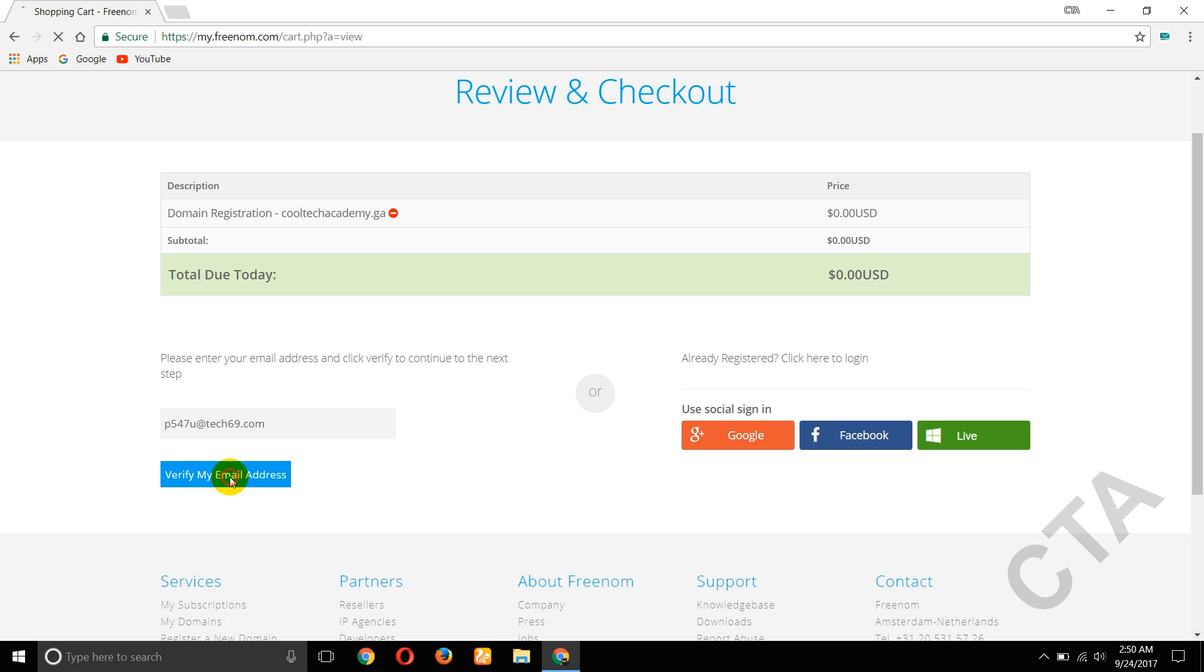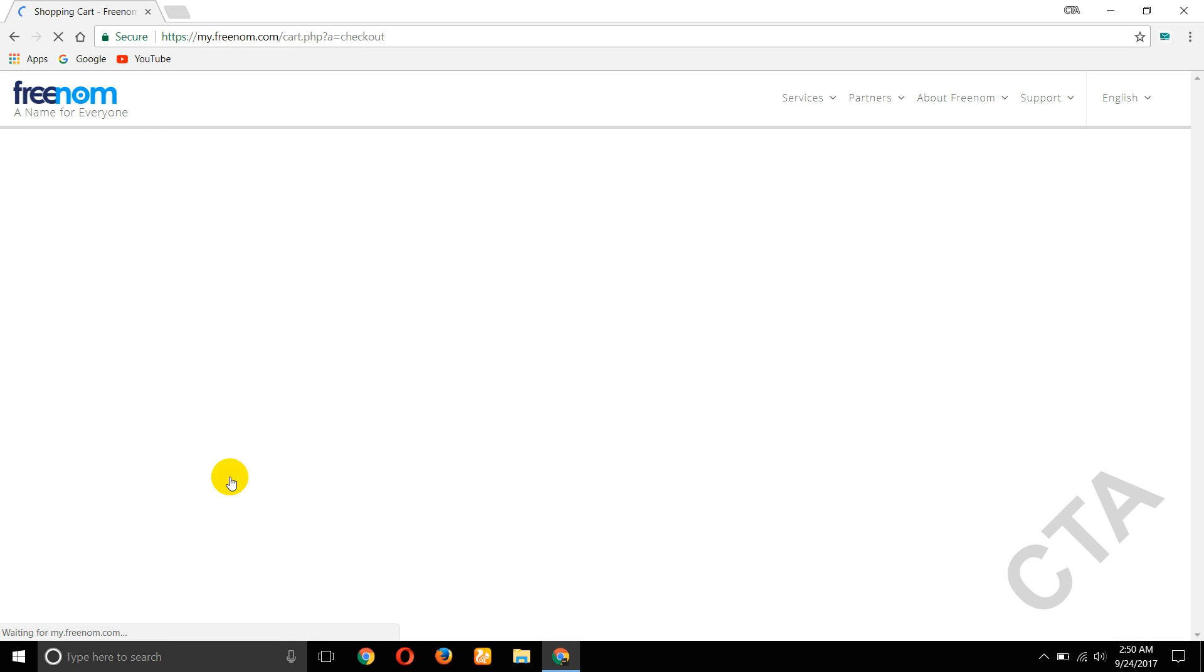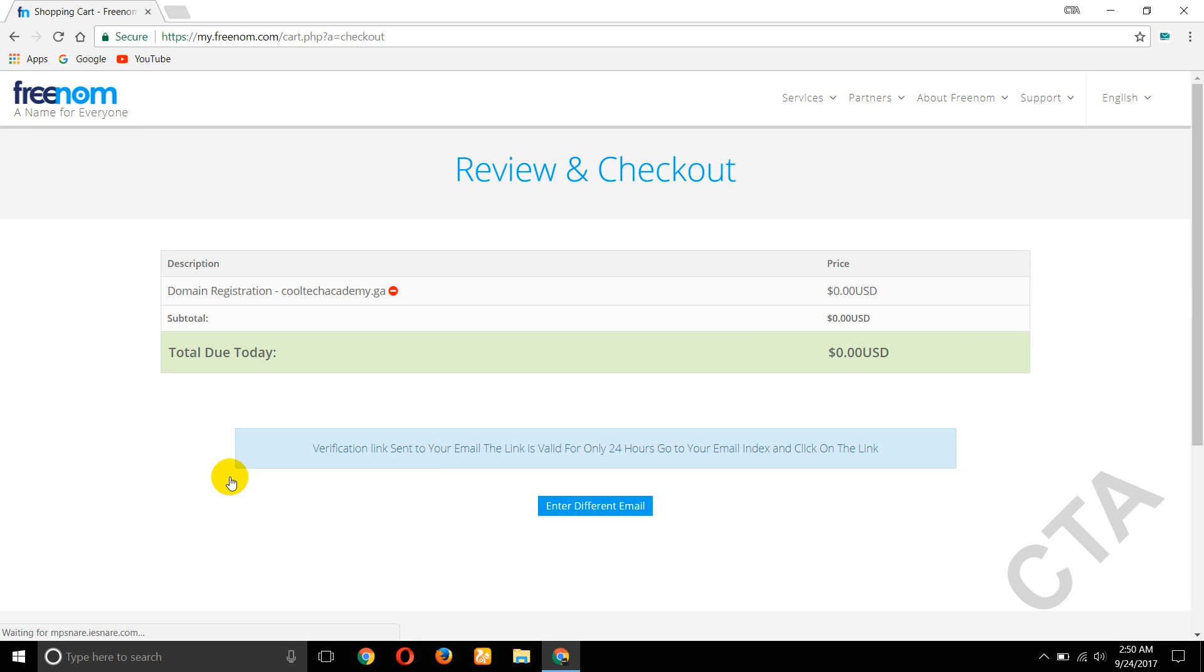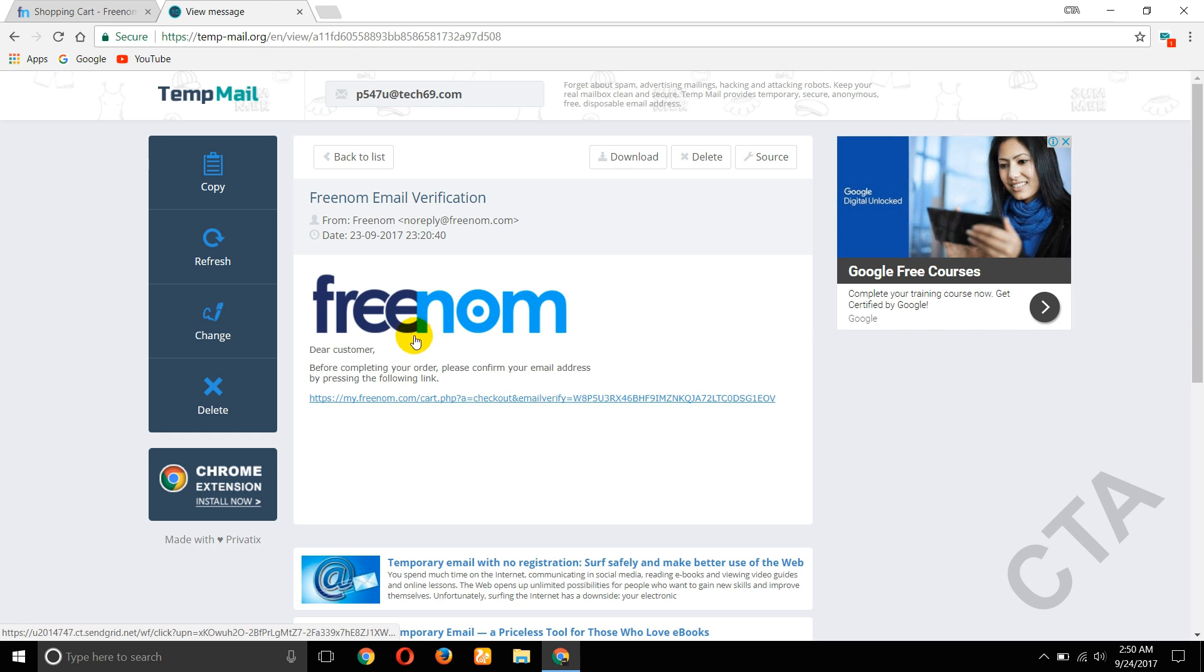Now verify my email address, click on that. Verification link sent to your email, so here the link is given. Click on that link.